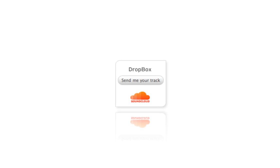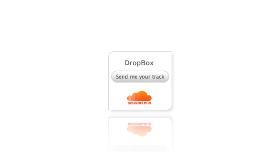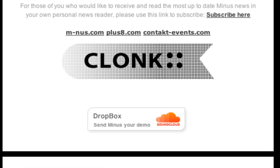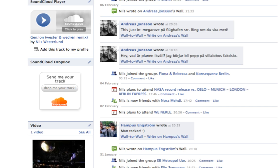You can embed a Dropbox anywhere and receive music through any site you want, for example on Myspace and Facebook.